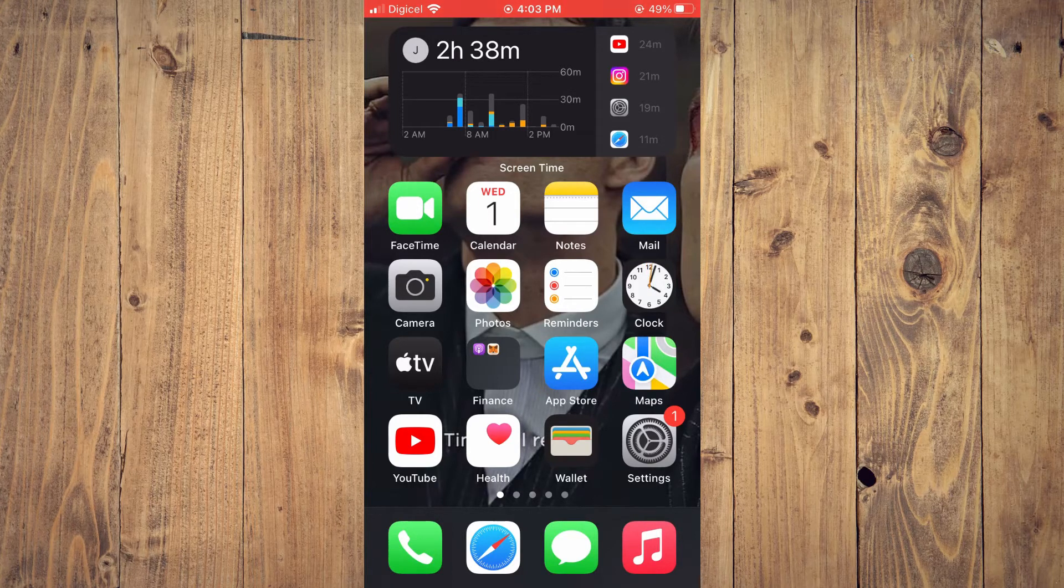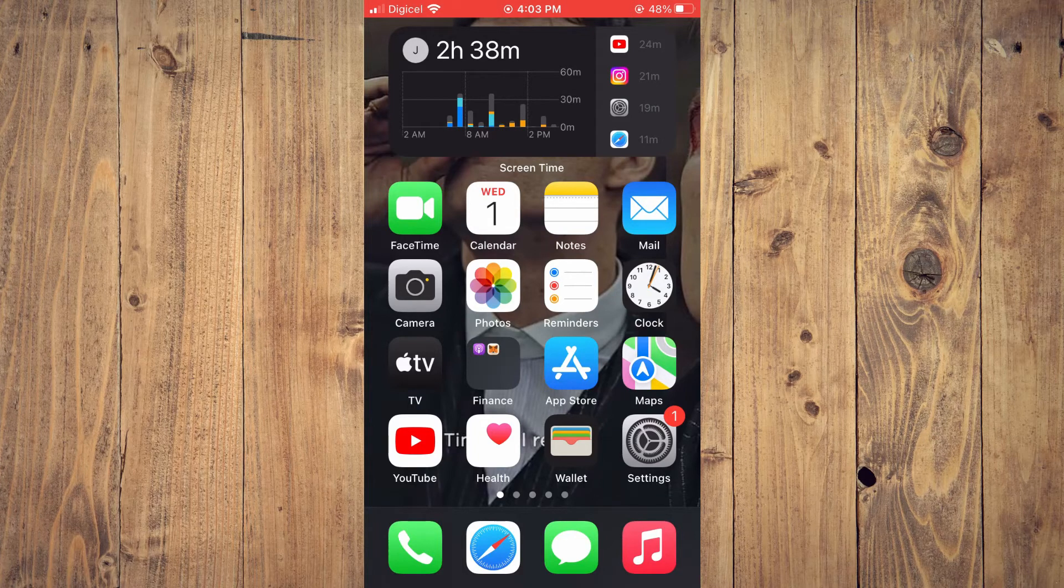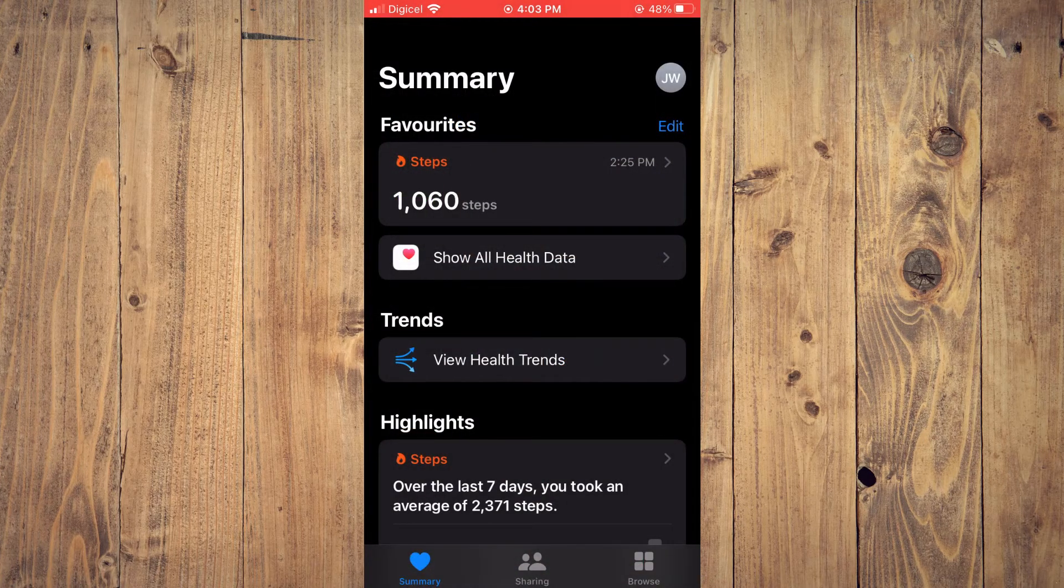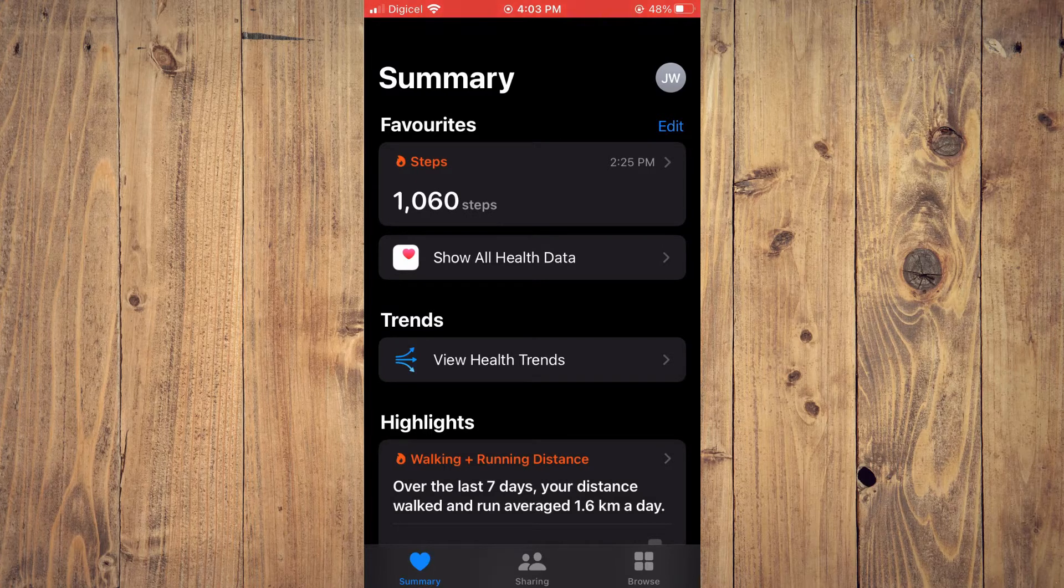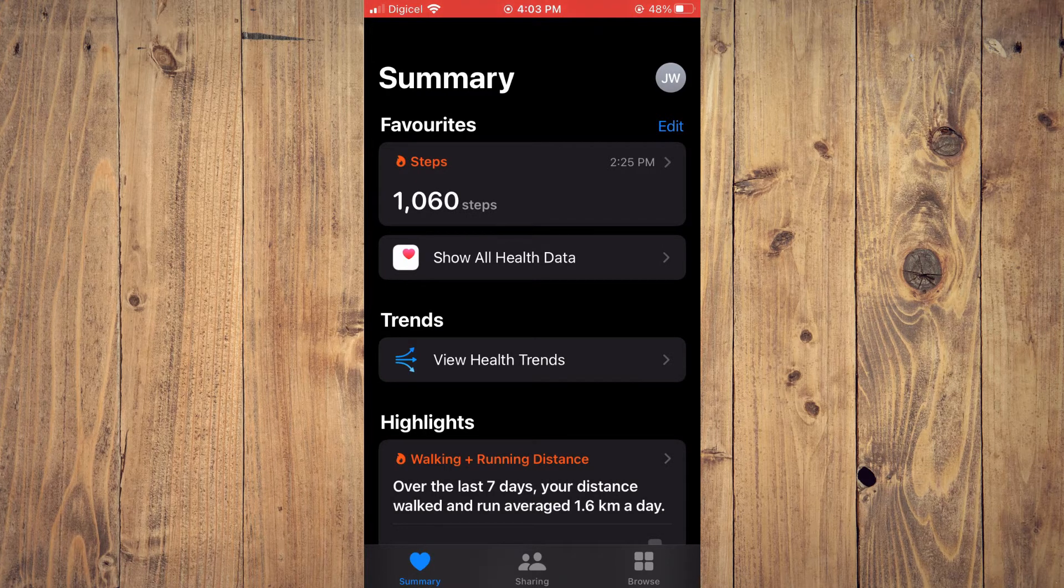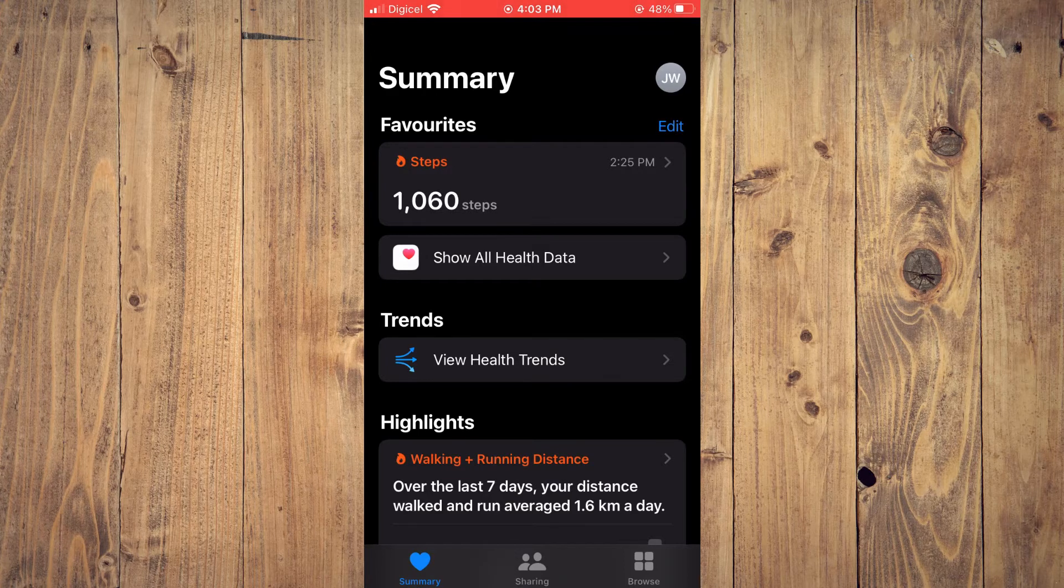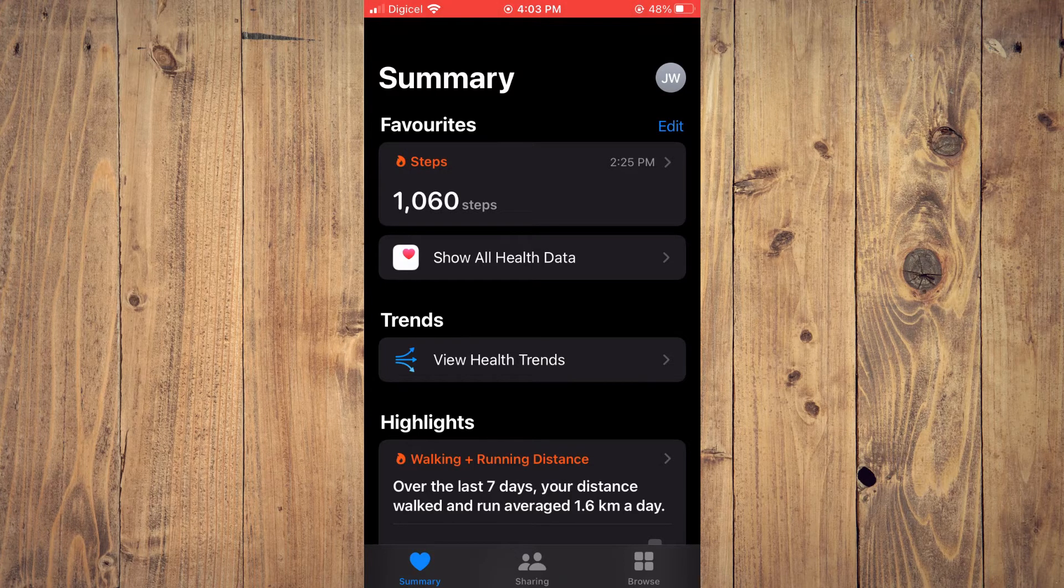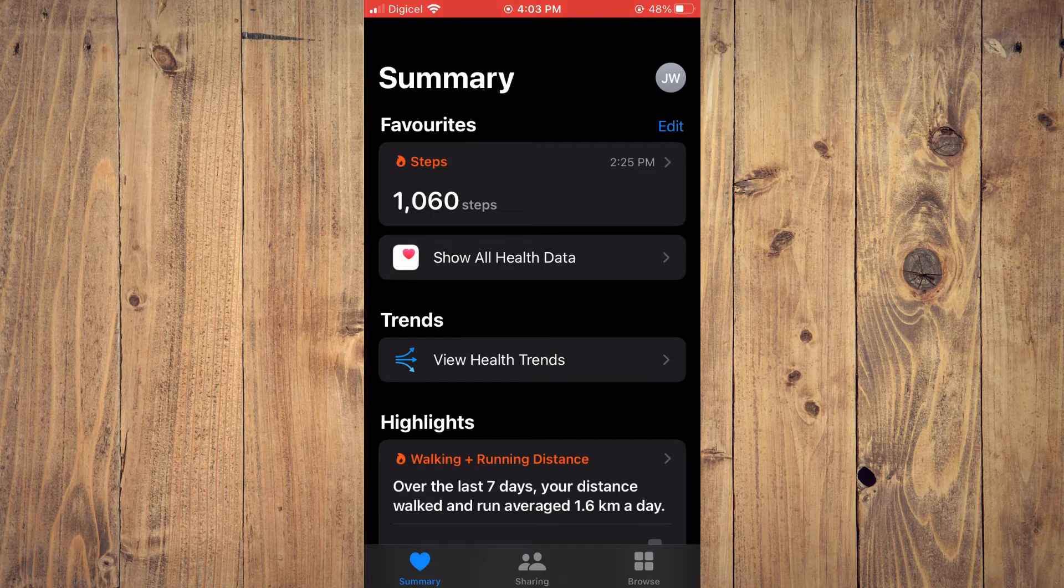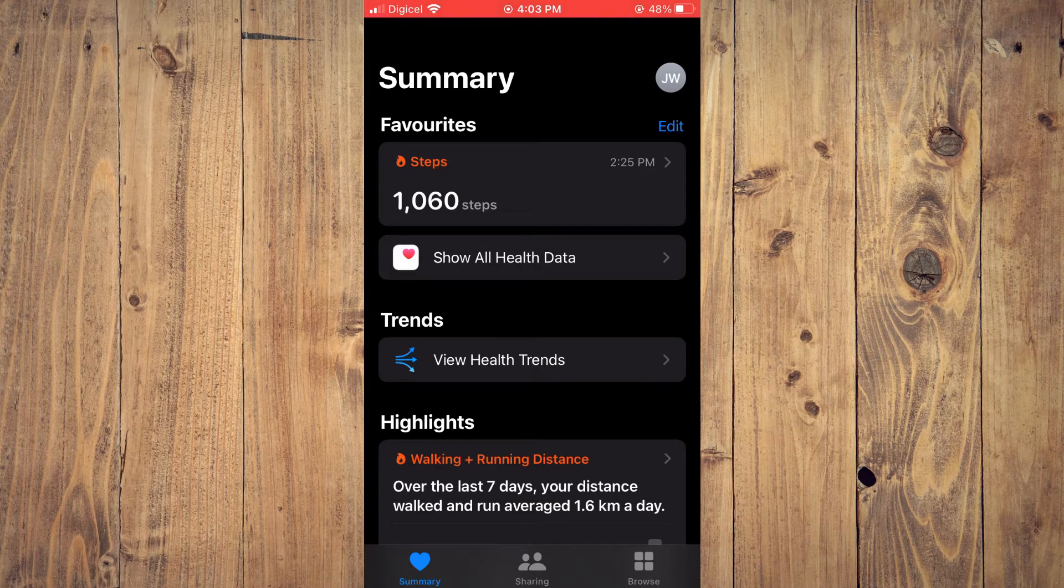First, go into the Health app. From here, tap on the heart in the bottom left-hand corner. Once you're on the summary page, tap on 'Show All Health Data,' which will be right below the steps you have made thus far.